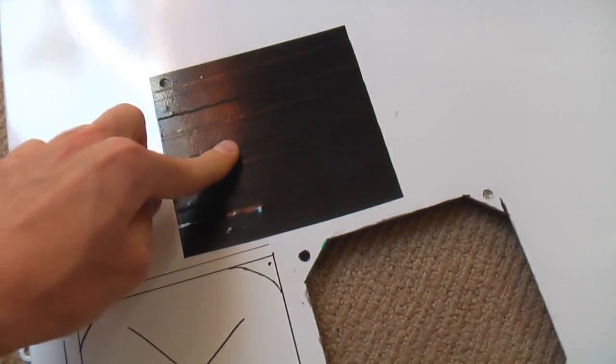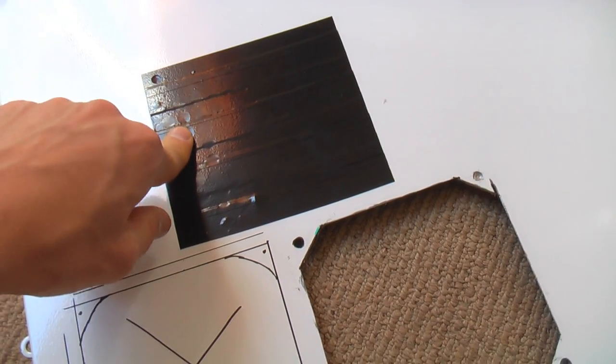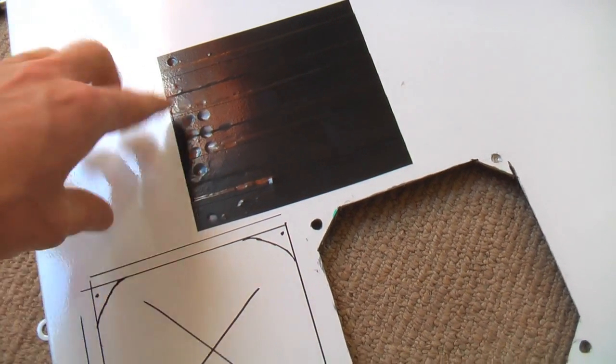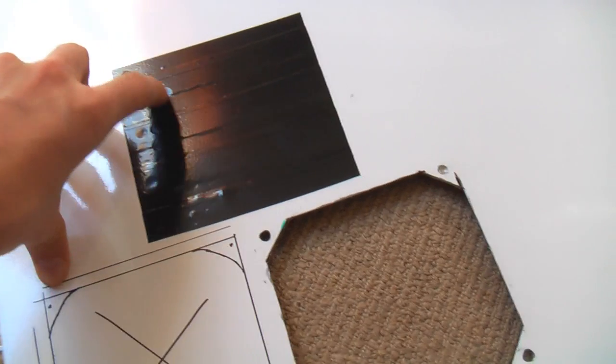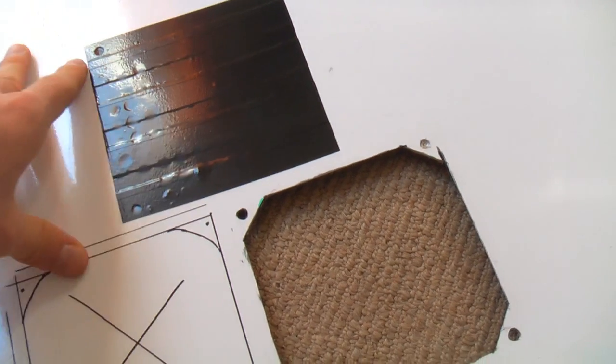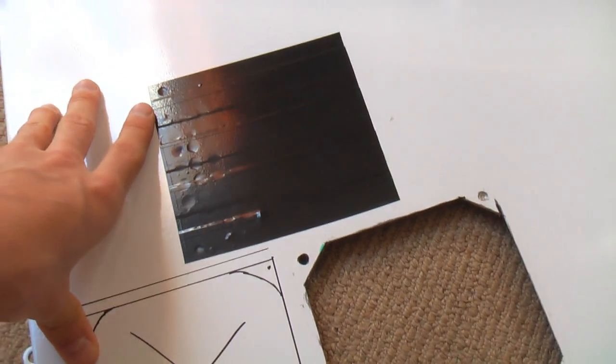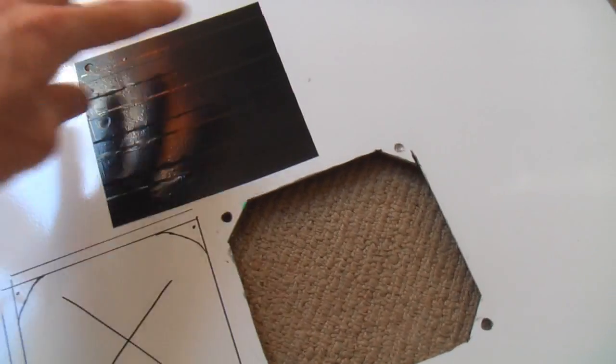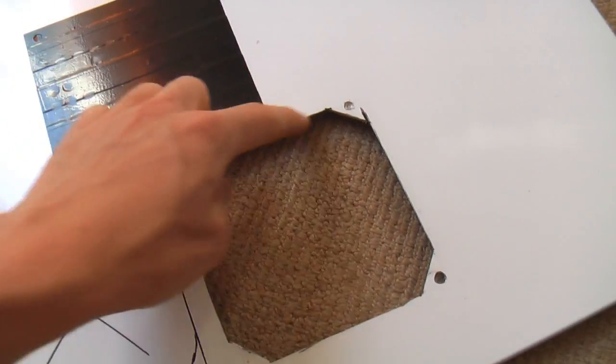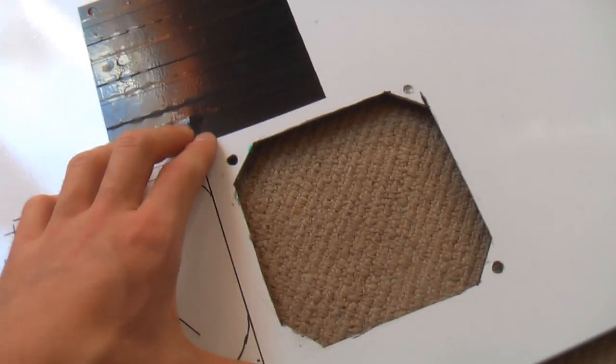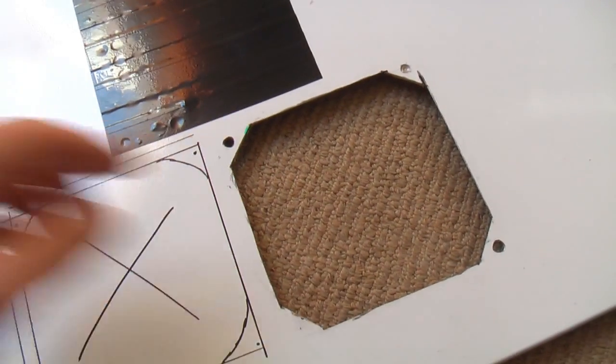This used to be a fan slot, but when I got a new processor and heat sink, the placement didn't really agree with my heat sink. So I plugged this up and cut a new slot to add a fan in here.